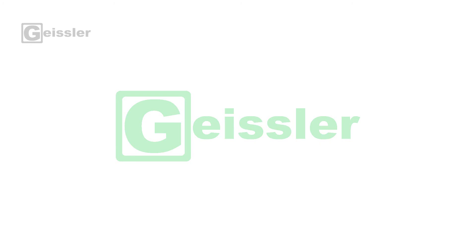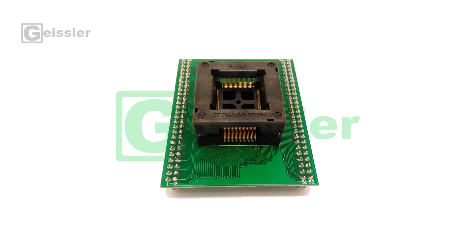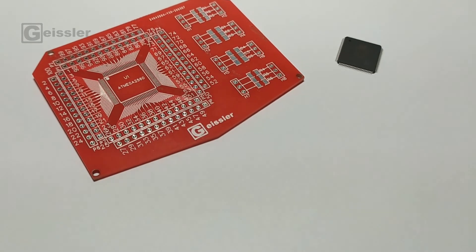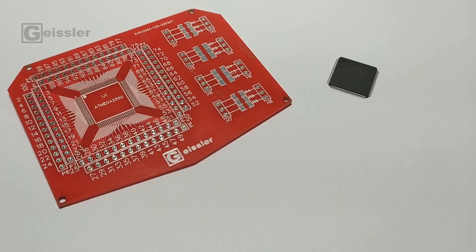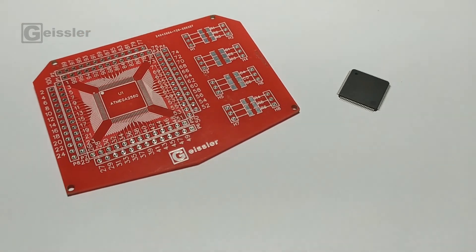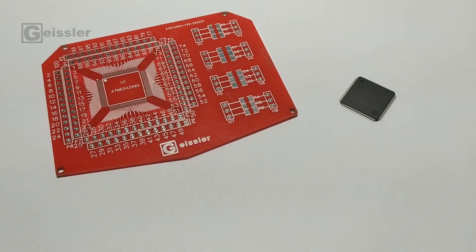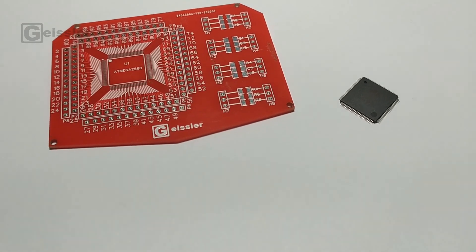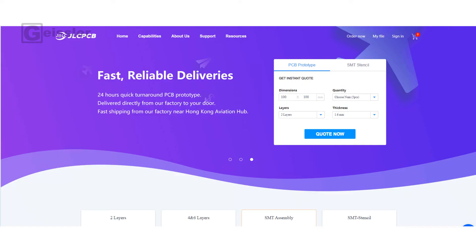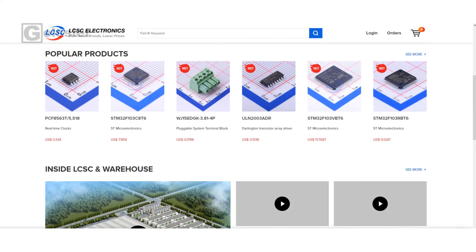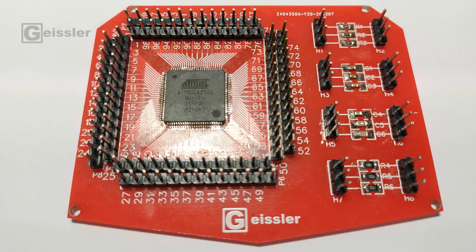To program the ATmega you can use an IC socket, but they are rather expensive, so I decided to use my own PCB. I designed this PCB and had it manufactured by JLCPCB. The ATmega chip I ordered at LCSC, then I soldered the ATmega chip to my PCB. Around the ATmega chip I soldered a few headers so we can connect cables.